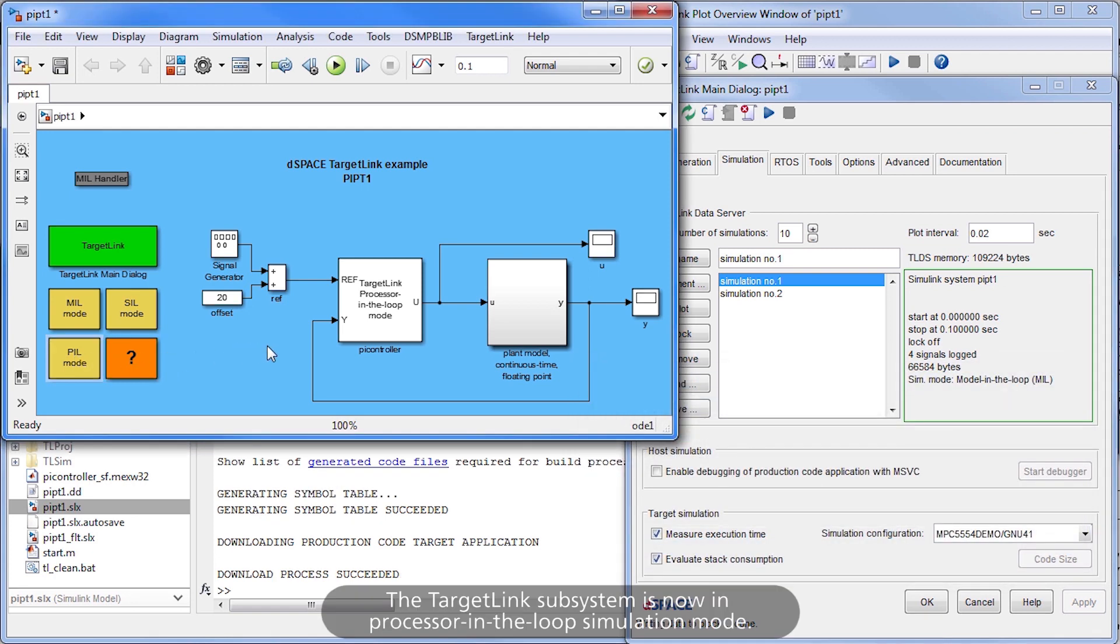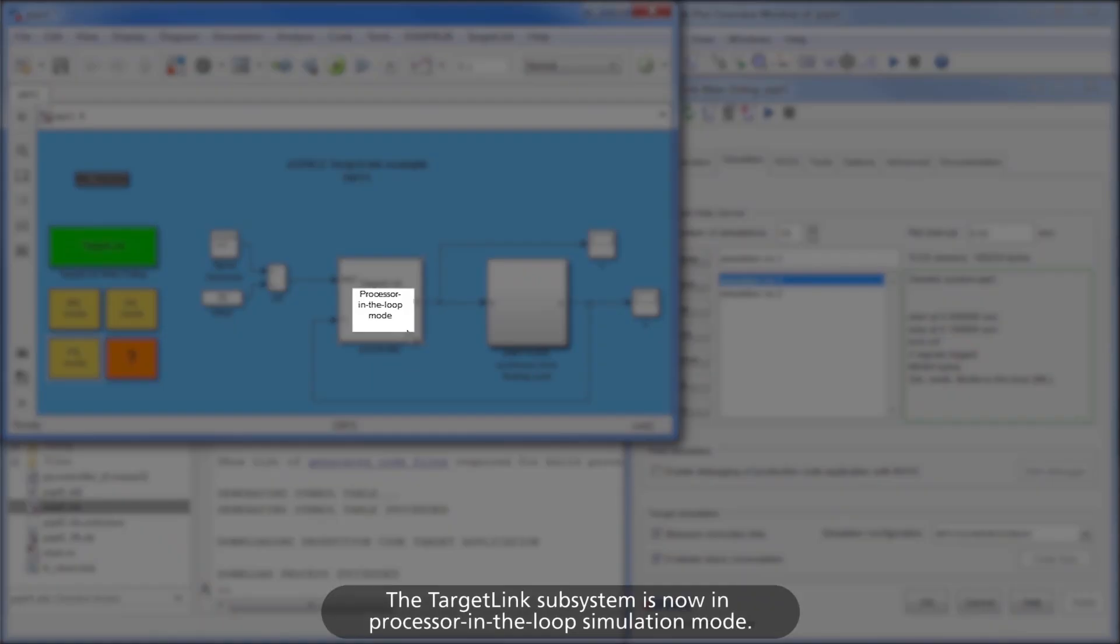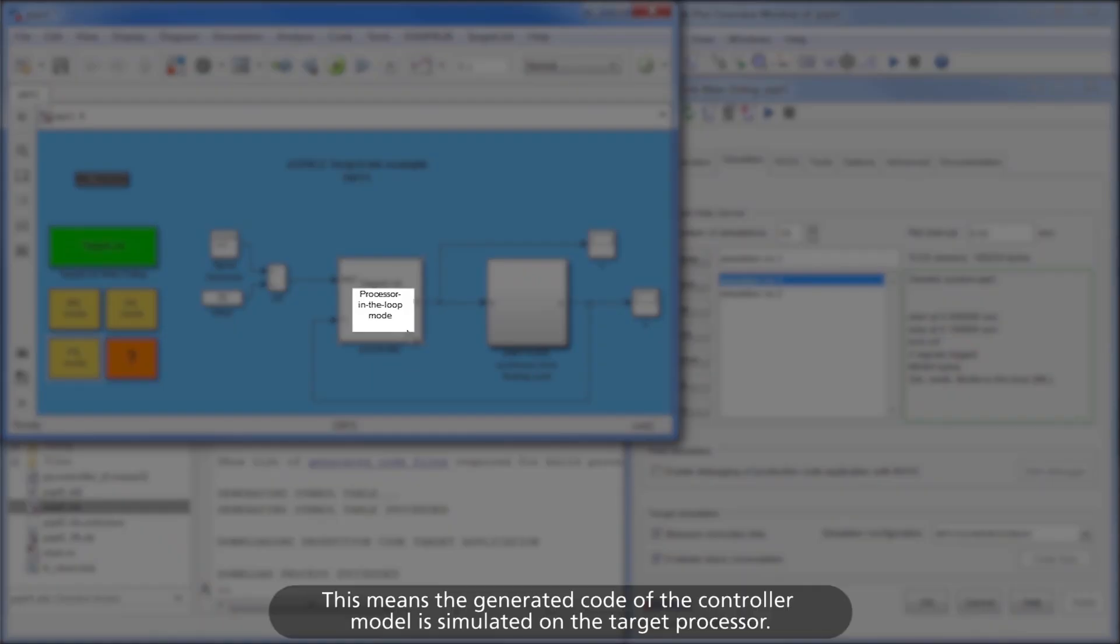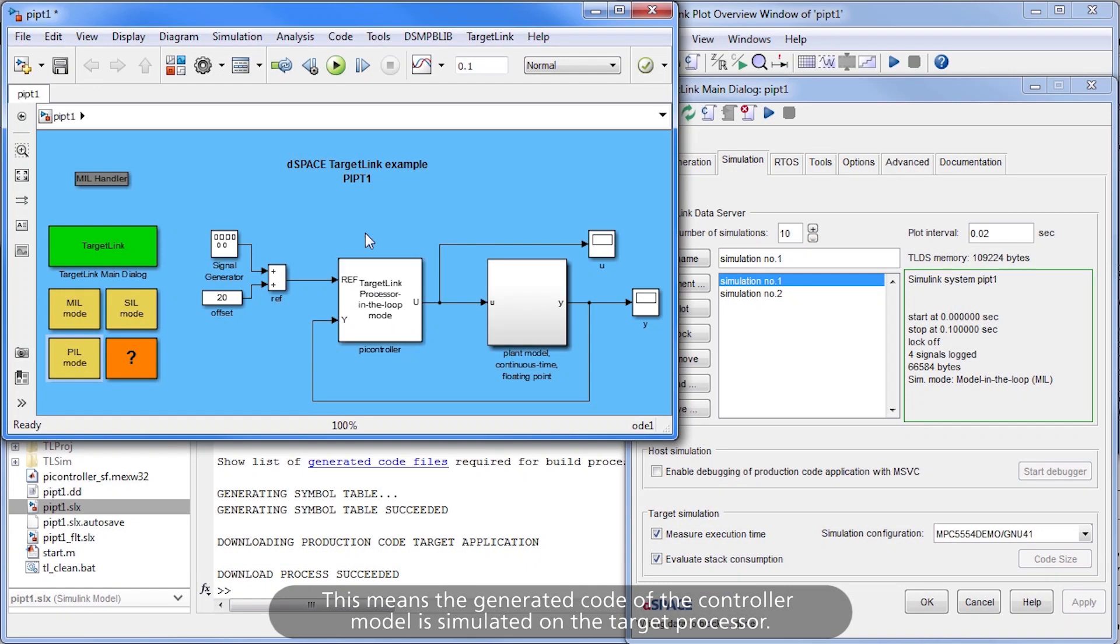The TargetLink subsystem is now in processor-in-the-loop simulation mode. This means the generated code of the controller model is simulated on the target processor.